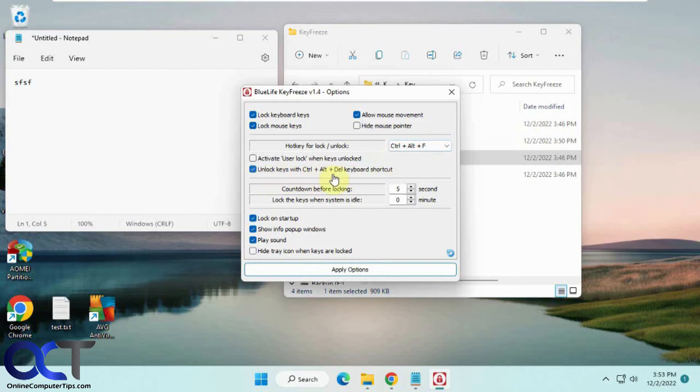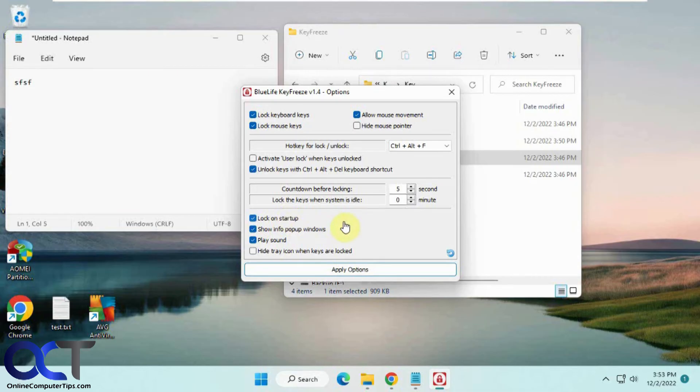You can have this checked so Ctrl+Alt+Delete will unlock the keys. You can change your countdown, load at startup, play a sound, hide the tray when it's locked, and that kind of thing. Then just activate the options when you're done.